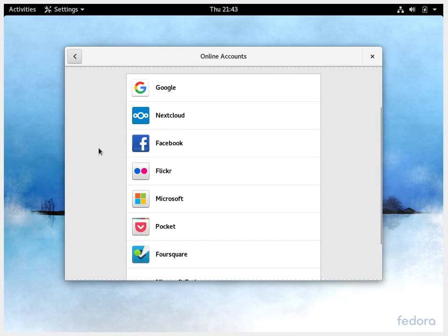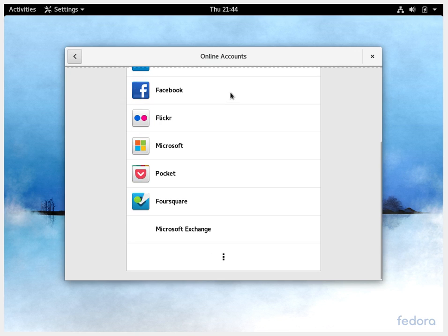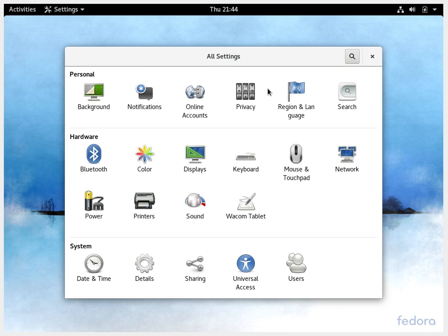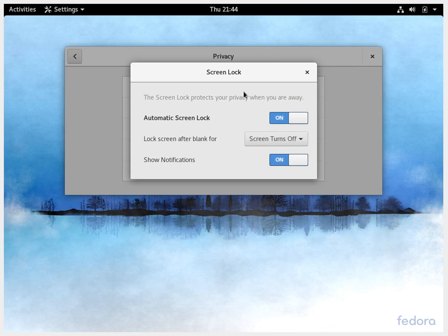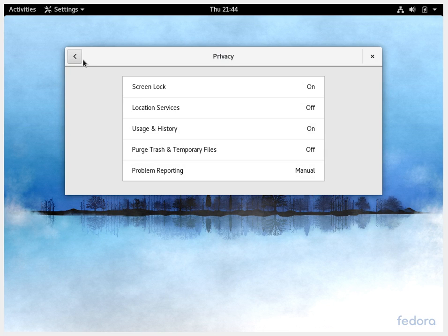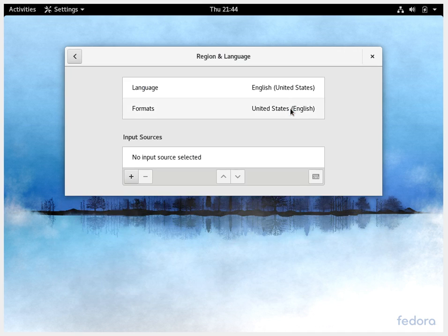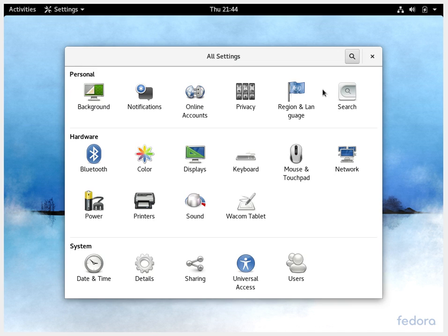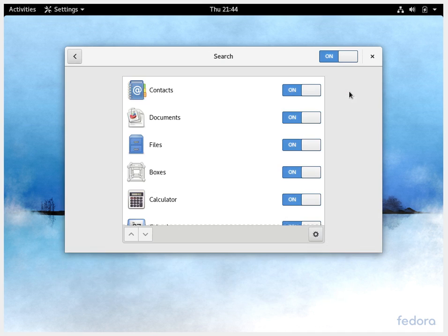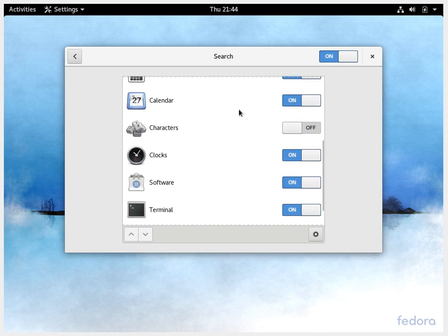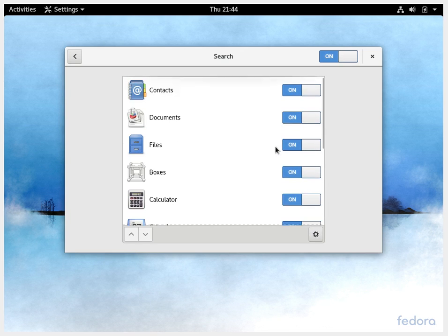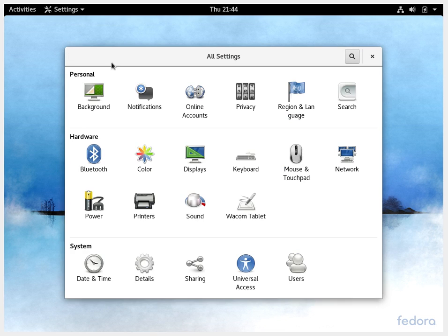You have the notification settings wherein you can say which applications should be allowed to give any notification. You can connect to some online accounts. Very typical of a GNOME application. You also have the privacy settings like screen lock, user history and all. You can set up your language settings. You can also put search and activate the search. During this search you can just go through the terminal options, softwares, and contacts. Multiple versions of searches are available. So that's pretty good.